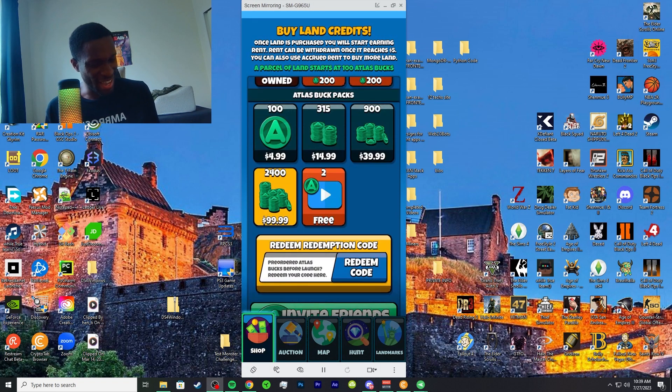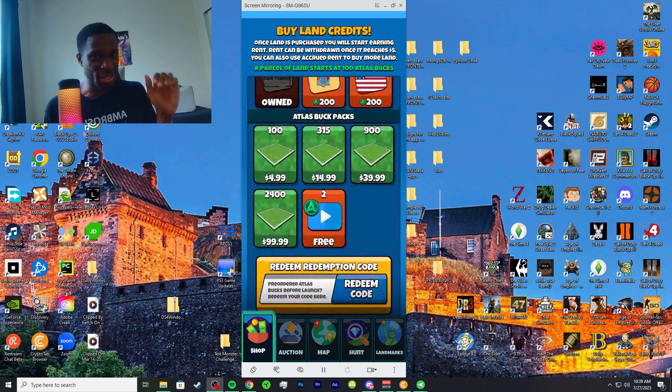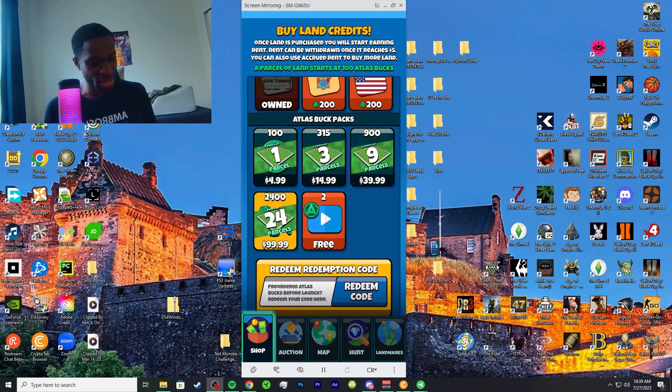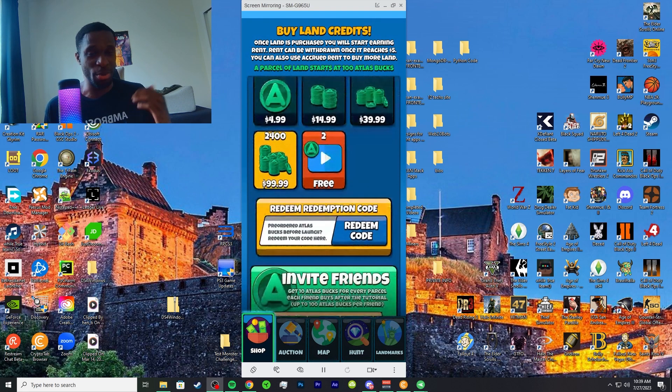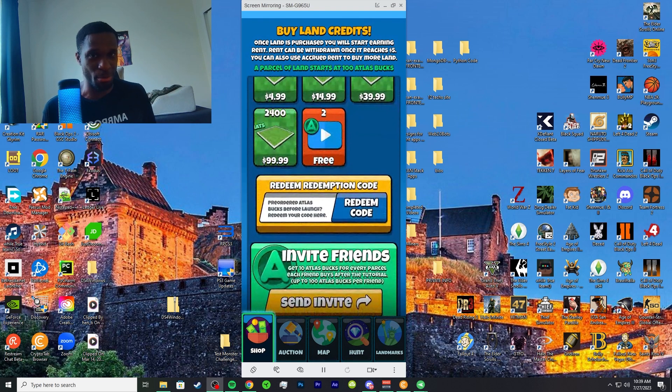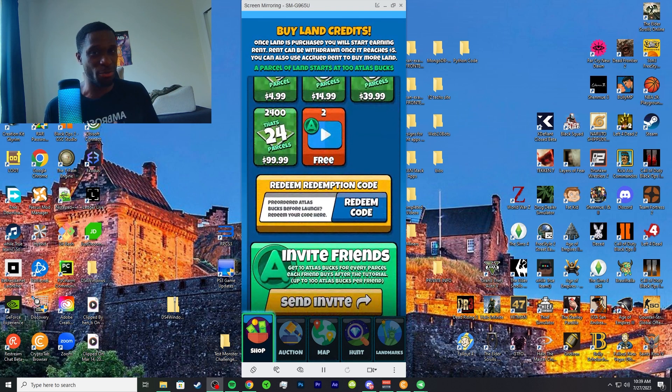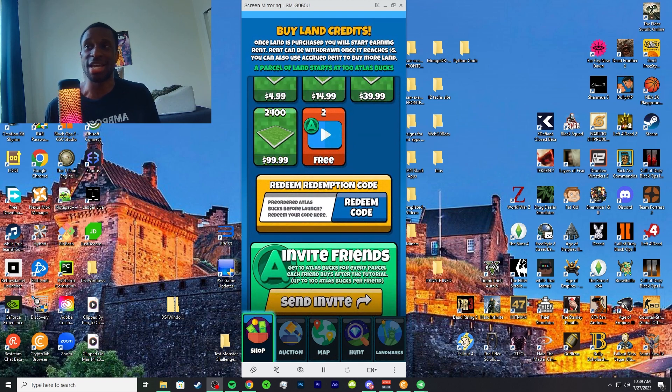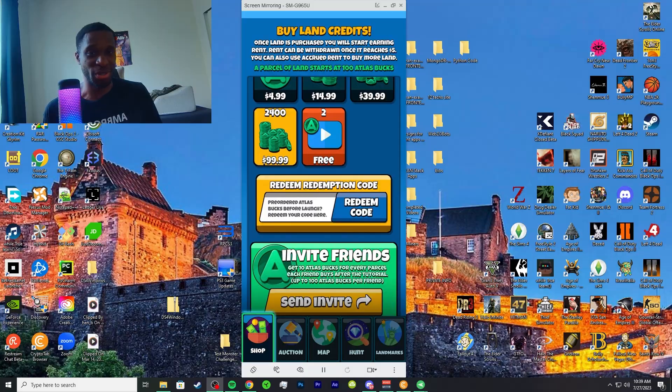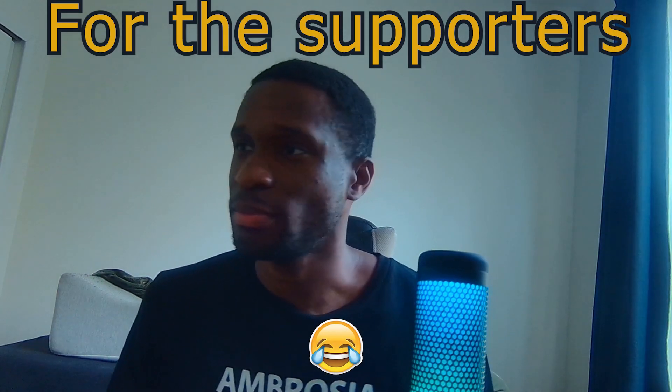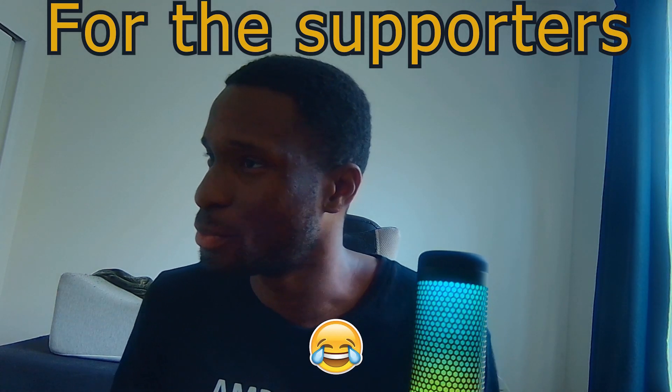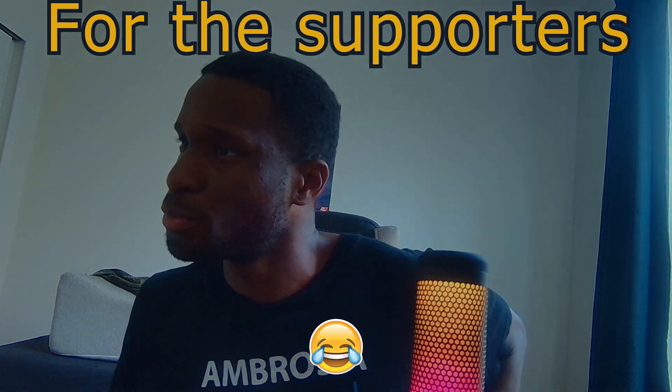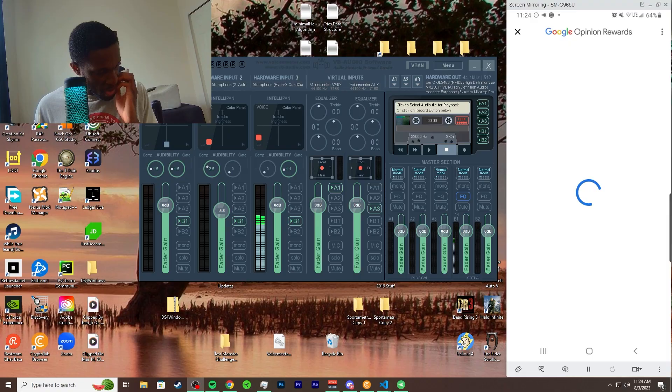I appreciate you guys coming through. Use Google Opinion Rewards, get free money, and put it to another app. Diversify your bonds. Go ahead and get more Atlas bucks, more Atlas Earth, and you'll be able to recur more money over time. Thank you for watching, thank you for looking at this video, and subscribe for more. King and Shua, take care and peace out.